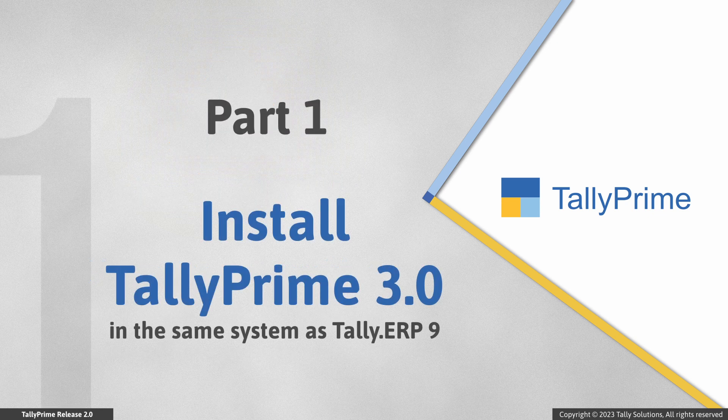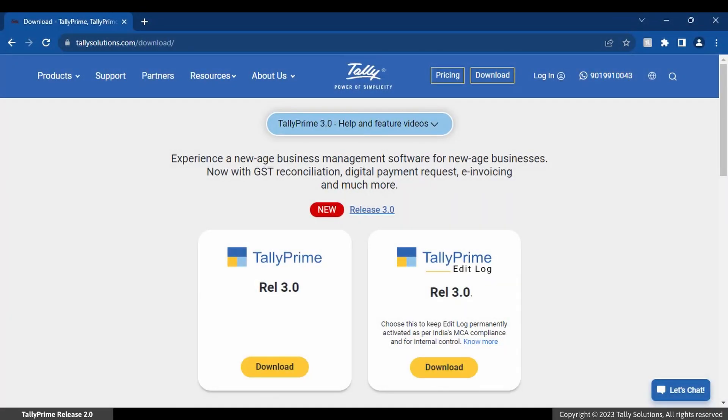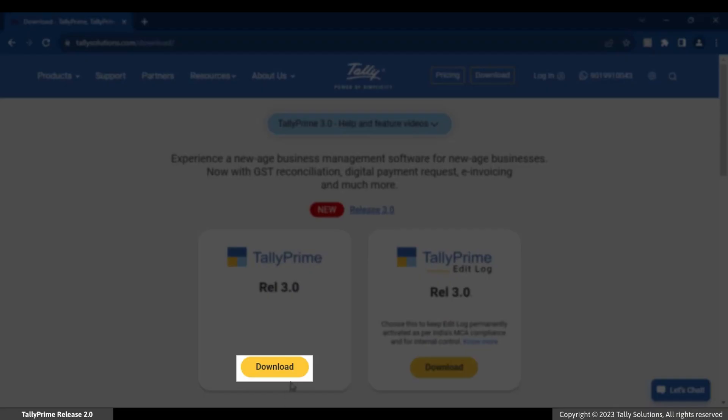Let us now install Tally Prime on a computer where Tally ERP9 is already installed and has an active perpetual license. Download the Tally Prime 3.0 installer from the website.